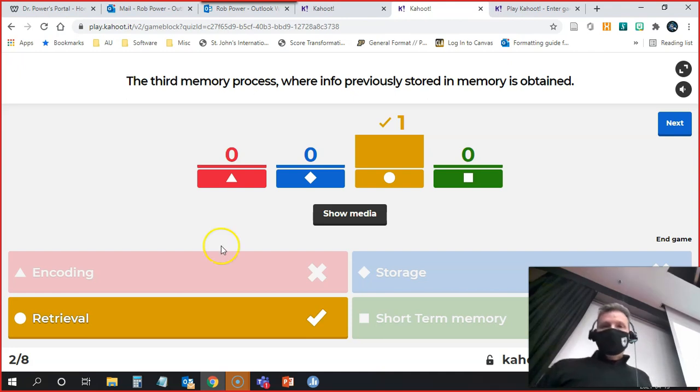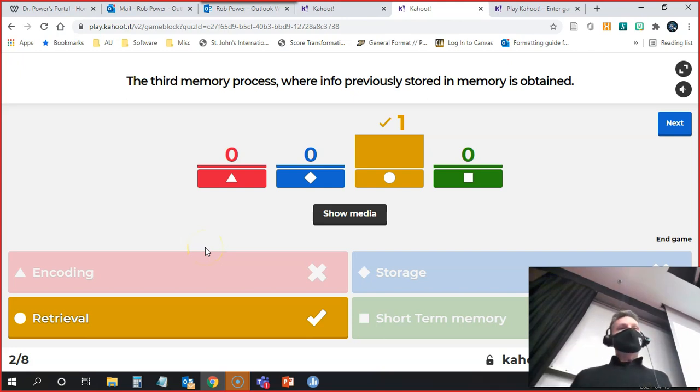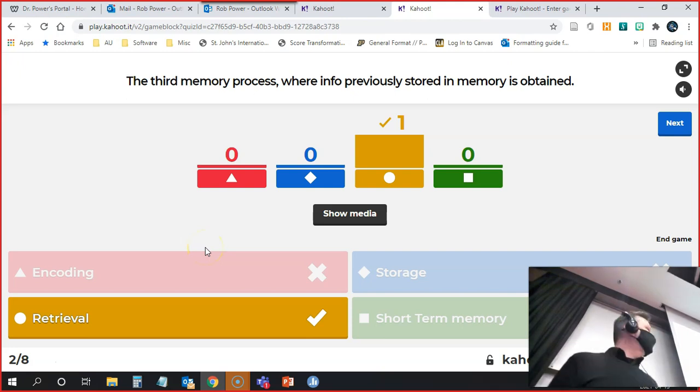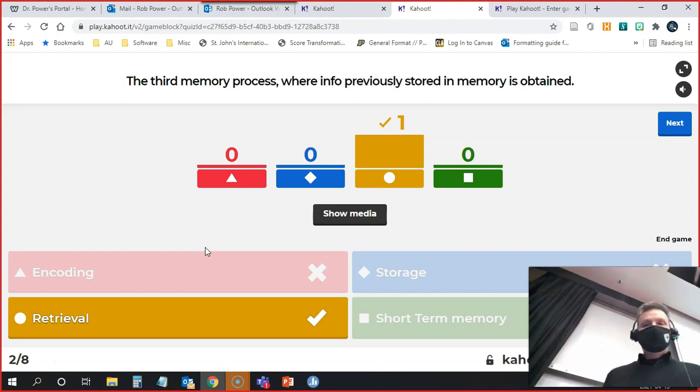You should be seeing this in the Teams meeting because I'm sharing my screen. It should be showing up there and it's also on the big screen here in the lecture theater.